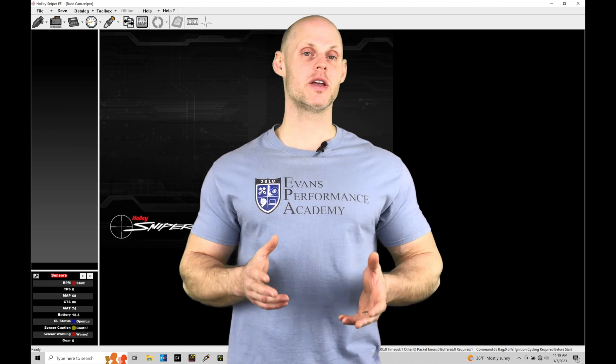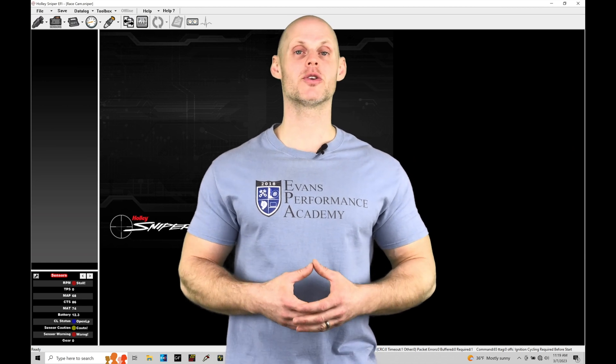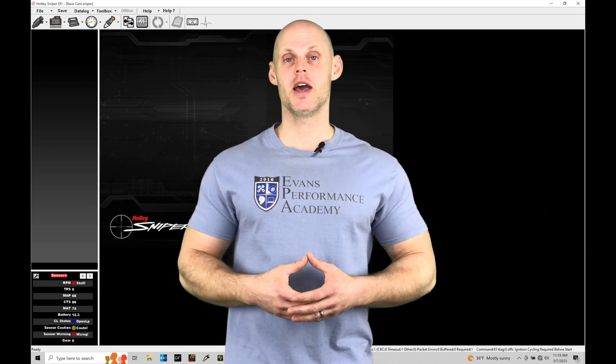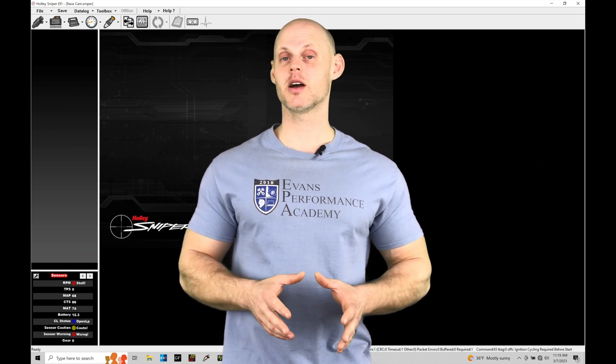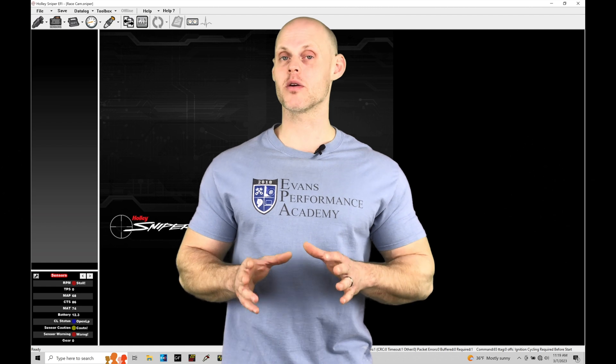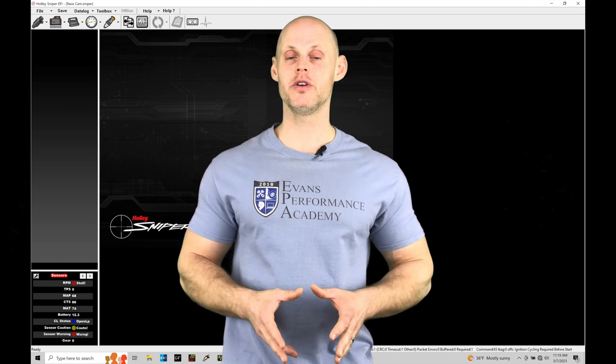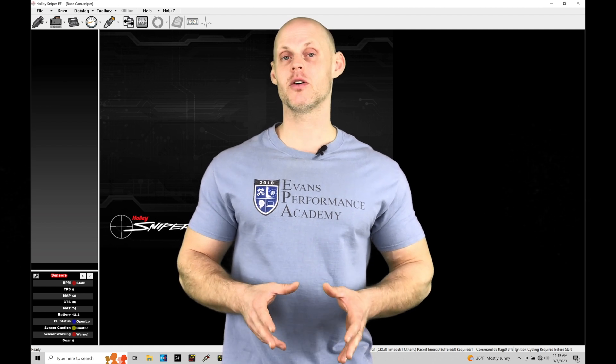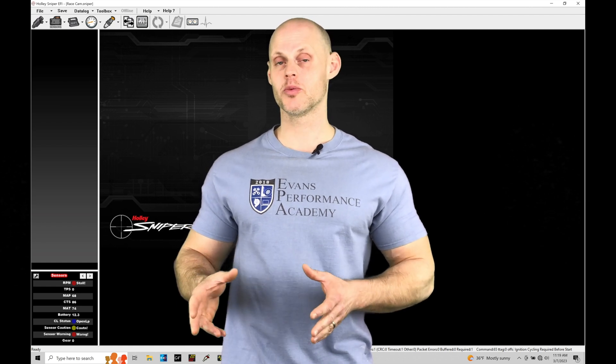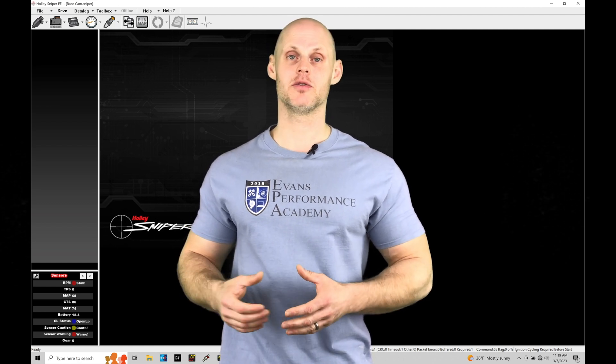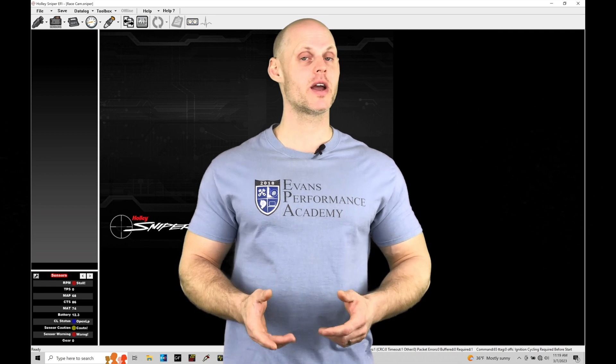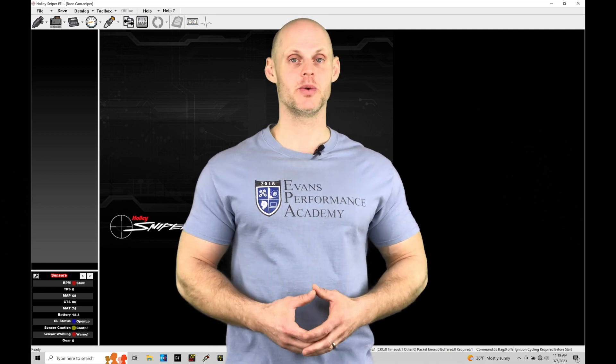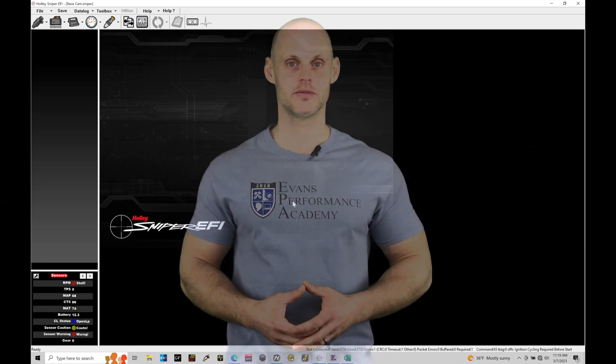Welcome to Holley Sniper EFI Training Part 27. In this training module we're going to explore setting up and working with our boost control tuning function found on our Super Sniper and X-Flow Sniper systems. Without further wait, let's jump in so we can check this out.